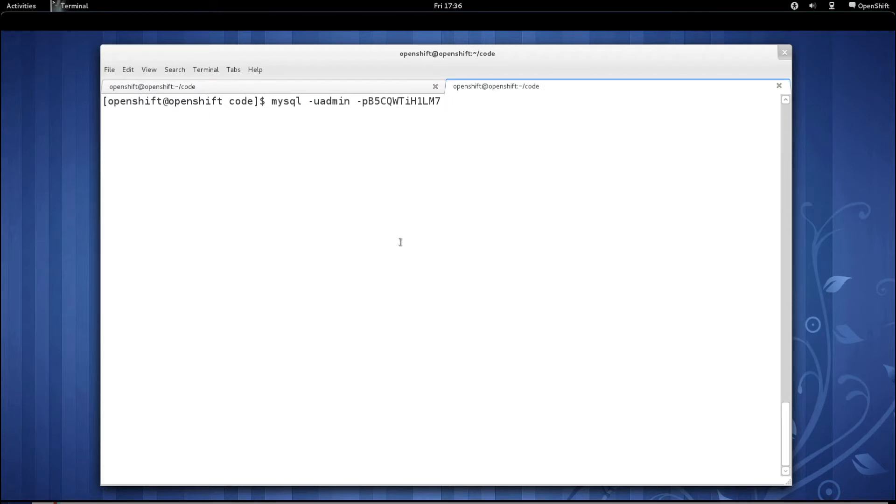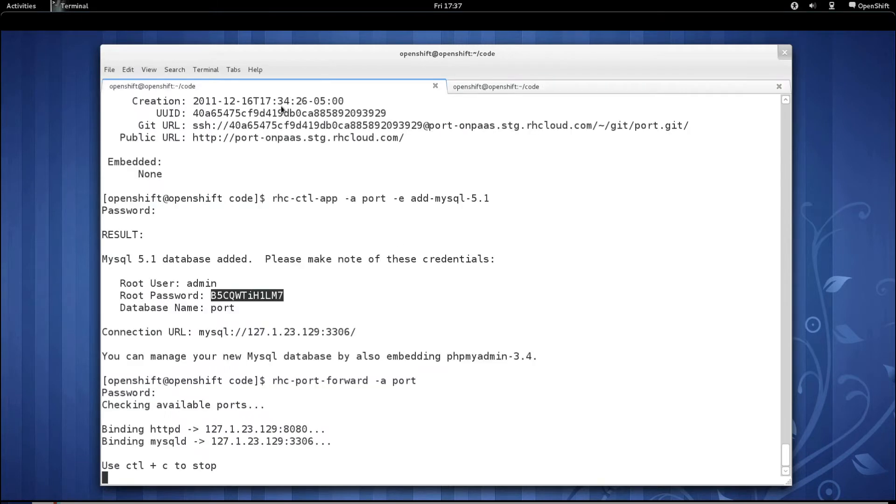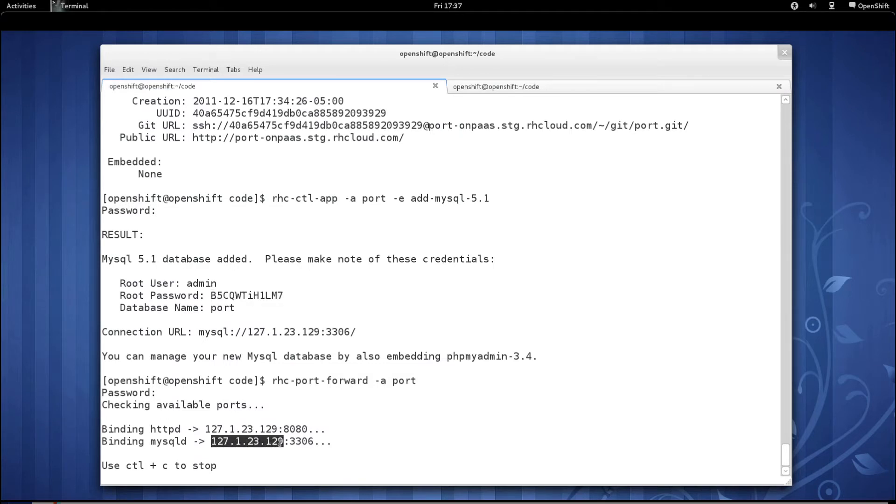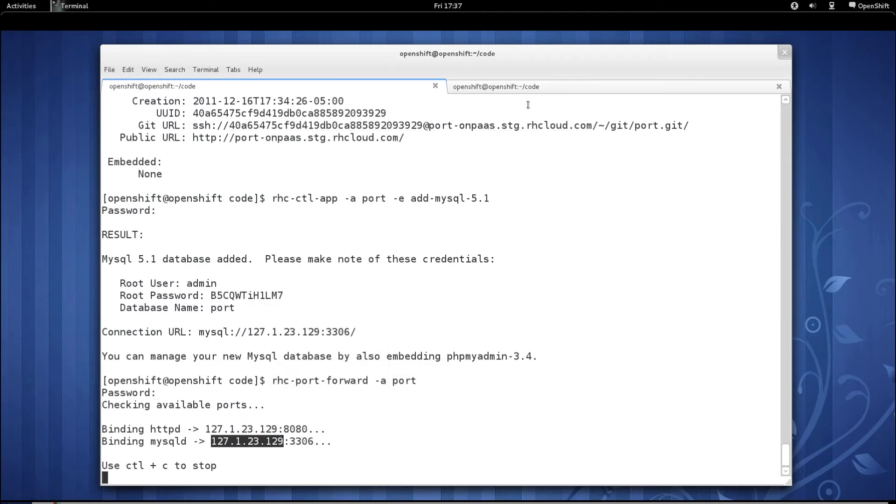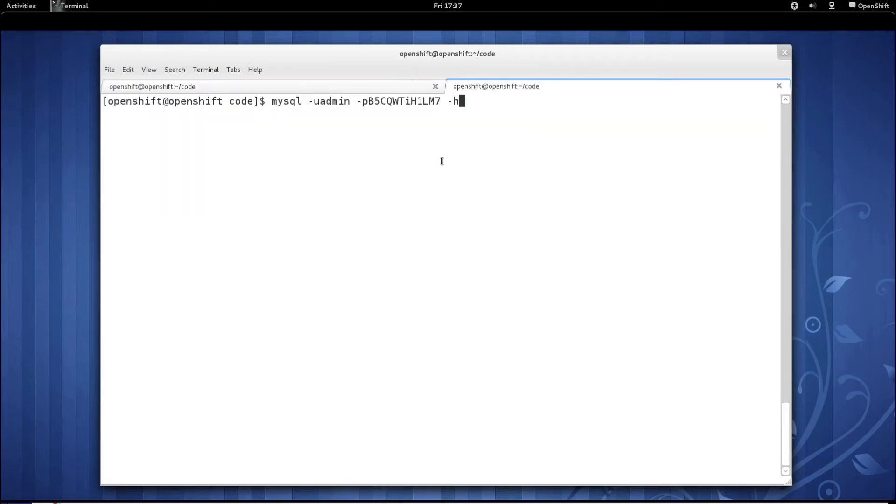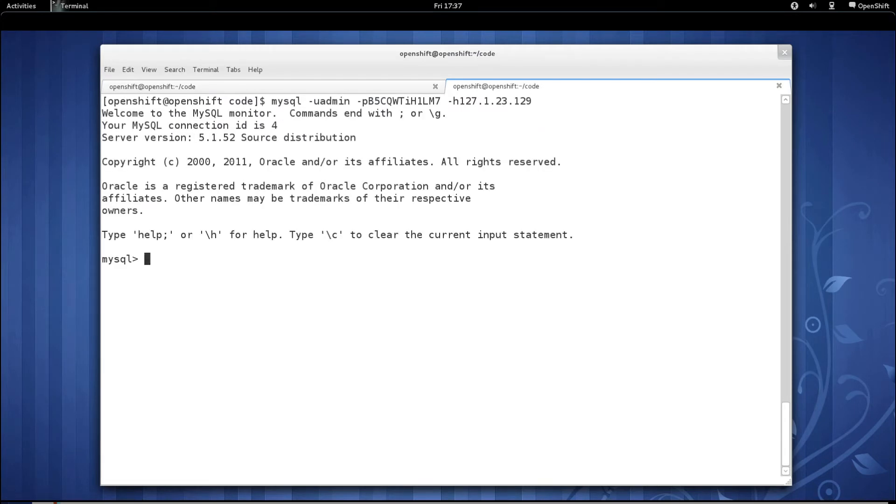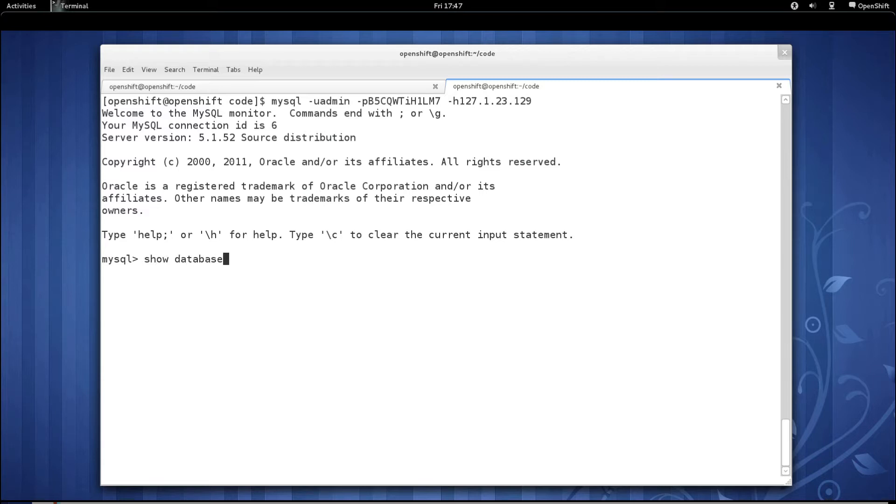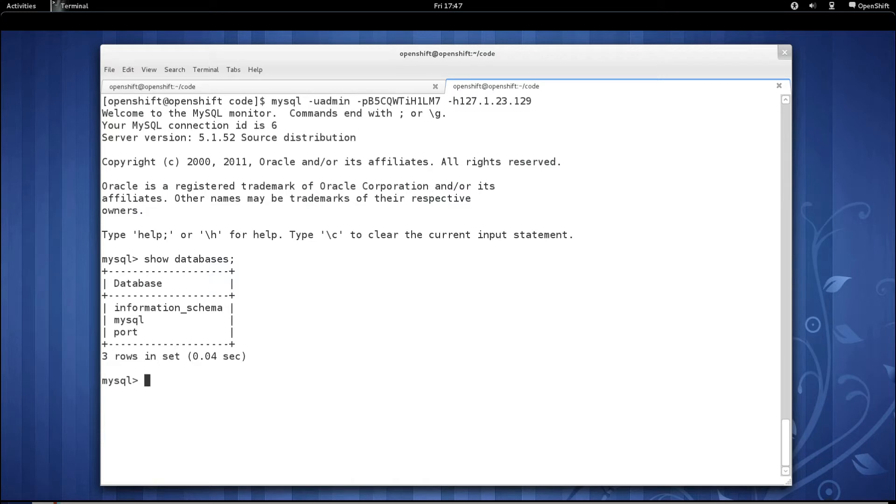Then we'll also need to pass in dash h to specify the host that we're going to connect to. At this point, we are connected to the MySQL database deployed on the OpenShift server. Once you're at the MySQL prompt, you can issue commands just like you normally would. For instance, we can show the available databases. As you can see, we have a default database called port that the client tools created for us. So let's use that.